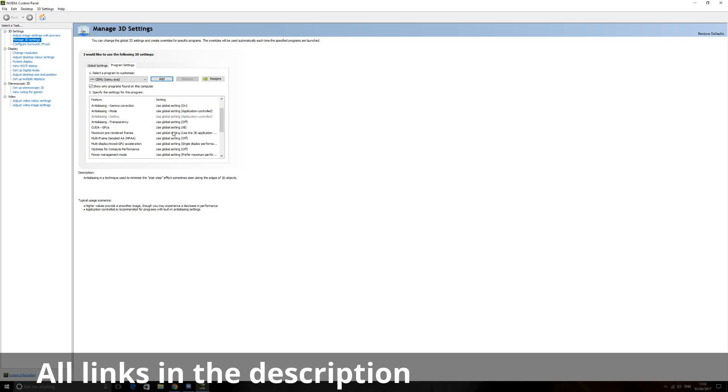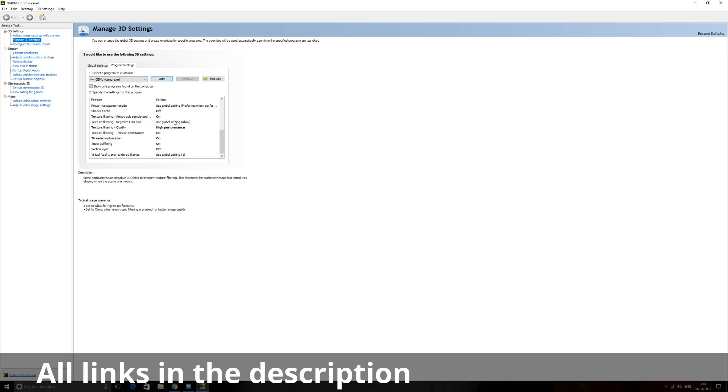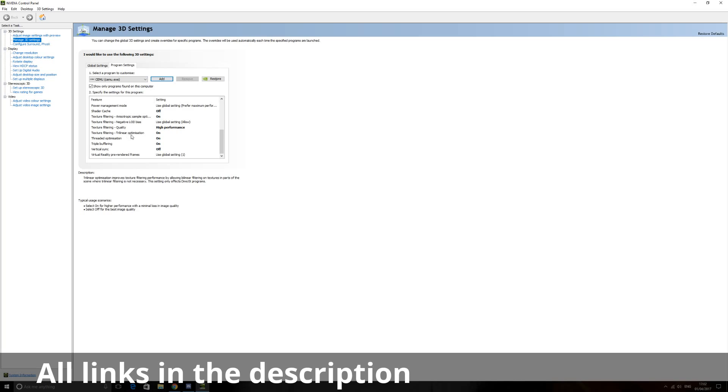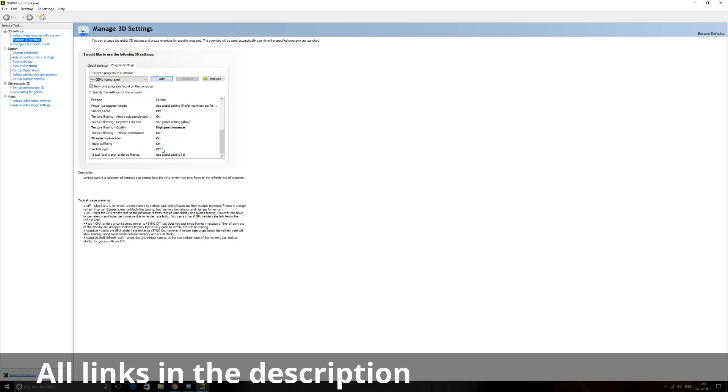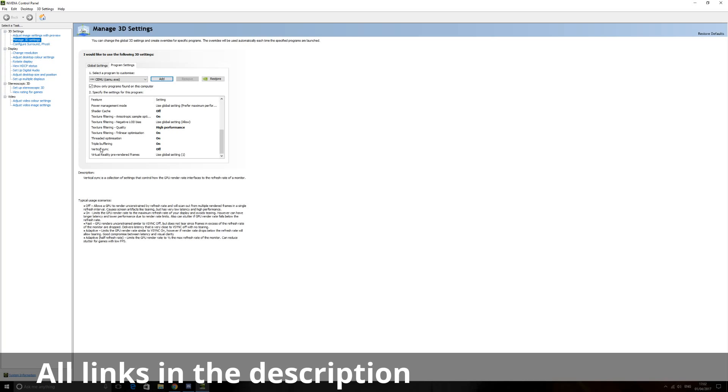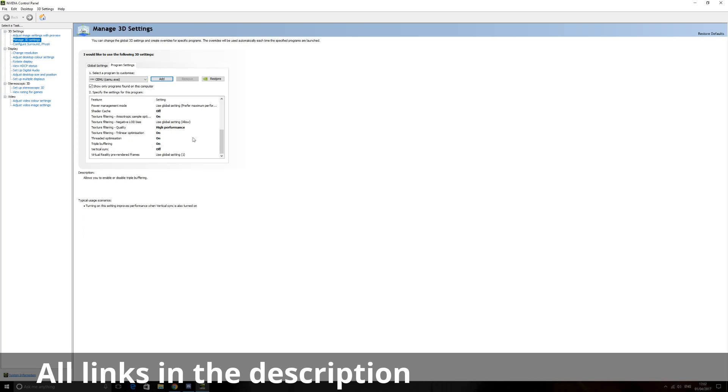You want your shader cache off, texture filtering on, texture filtering on high performance, threaded optimization on, triple buffering. Now this doesn't have me on or off, I have it on, but this doesn't really affect frames. It hasn't really made any effect for me, I just like having it on. And turn your vertical sync off. I'll just leave this up here for a few seconds so you can see it and change it.